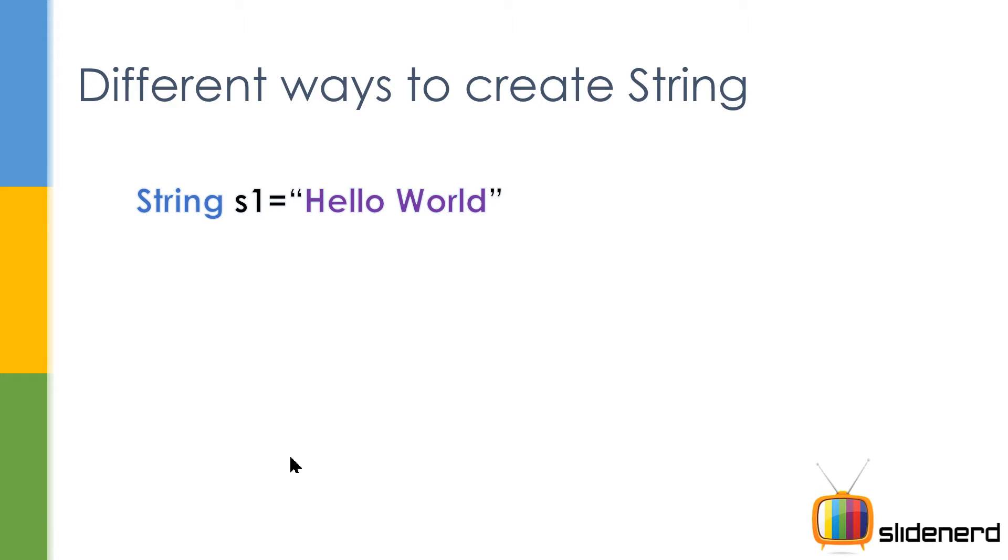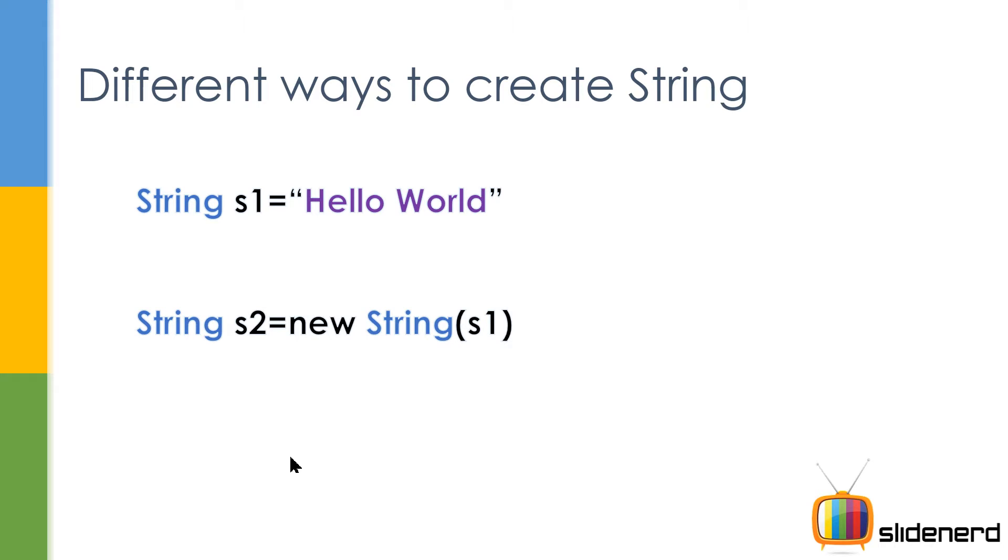So here you have String s1 is hello world. This is the way of declaring a constant string in Java. String s2 is new String s1. Now this is one of the ways which you can make a string. You can have s2 and s1 both having the same content, but remember they may be in different locations because s1 is in the constant pool and s2 is going to be in the heap. So probably the memory locations are different.